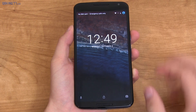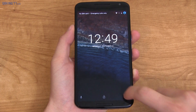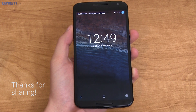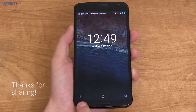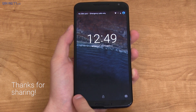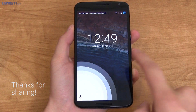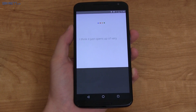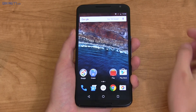On the lock screen, you'll see the clock is a little bit more bold. You still have your camera shortcut in the bottom right-hand corner. Instead of the dialer in the bottom left-hand corner, you swipe from there and it opens up a very quick voice search.